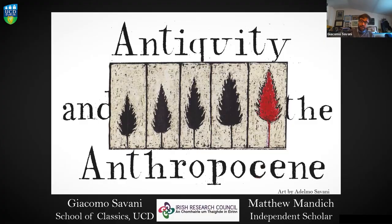Hello everybody. My name is Giacomo Savani and I am an IRC postdoctoral fellow at the School of Classics, UCD. It's a great pleasure for me and my colleague Matthew Mandic to welcome you all today. Before we start, we would like to acknowledge the generous support of funding from the UCD Humanities Institute and the College of Arts and Humanities Interdisciplinary Research Grant. A special thanks is also owed to Valerie Norton at the Humanities Institute for her incredible work behind the scenes.